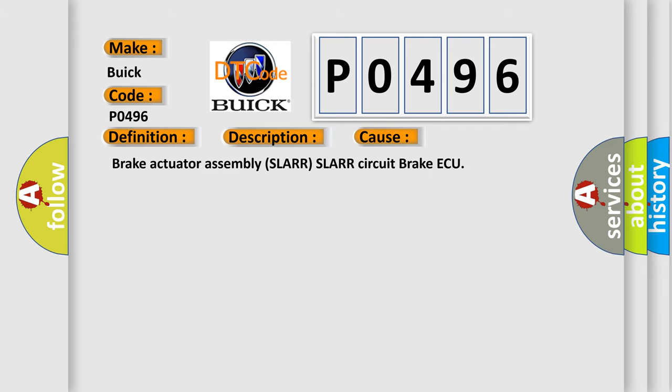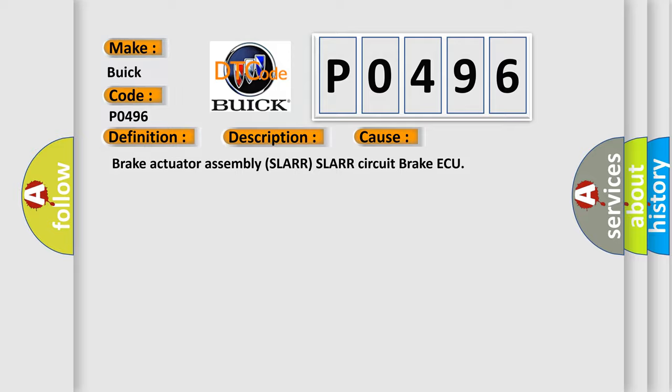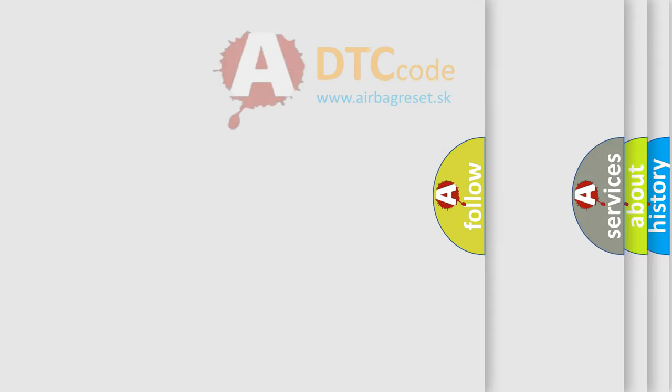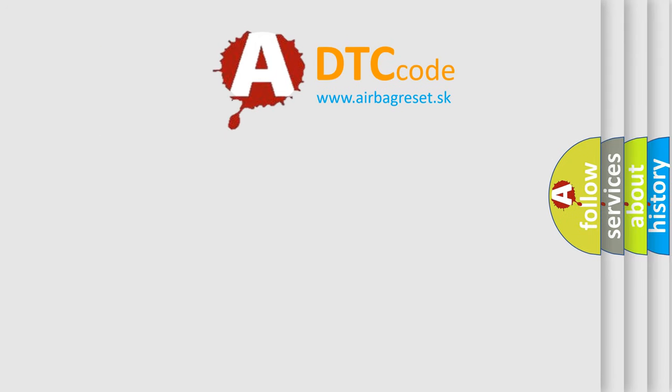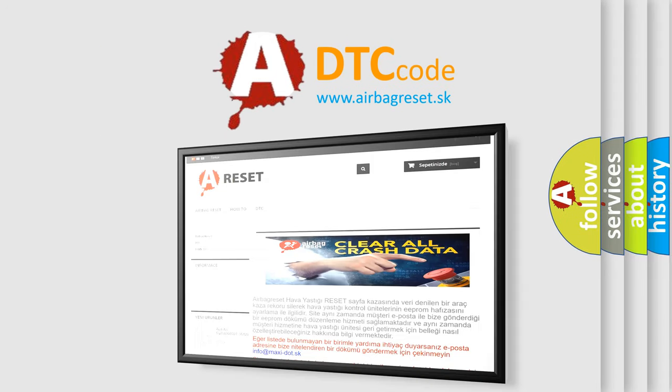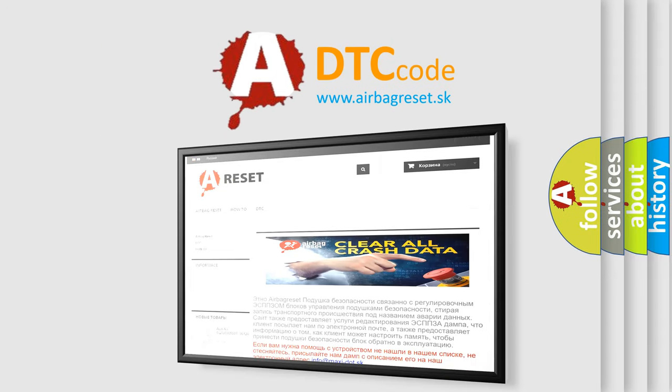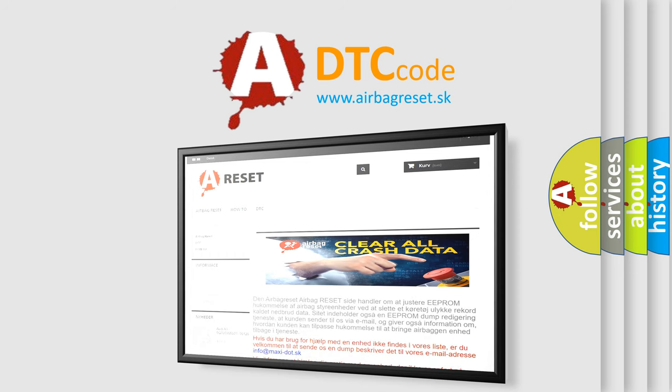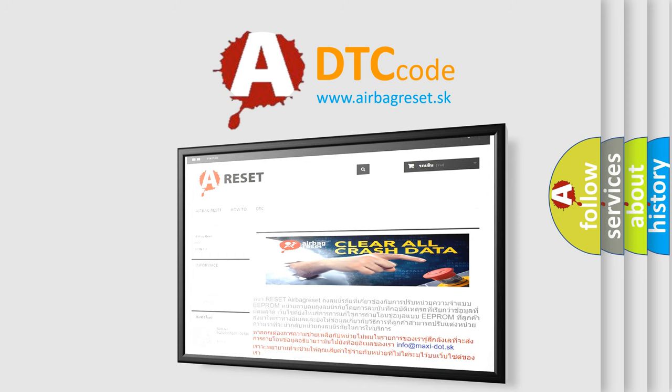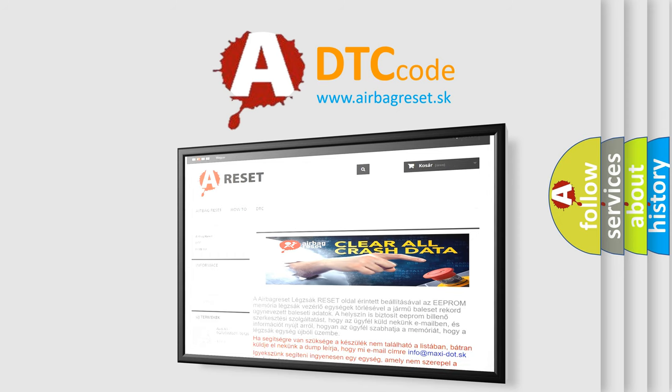The Airbag Reset website aims to provide information in 52 languages. Thank you for your attention and stay tuned for the next video.